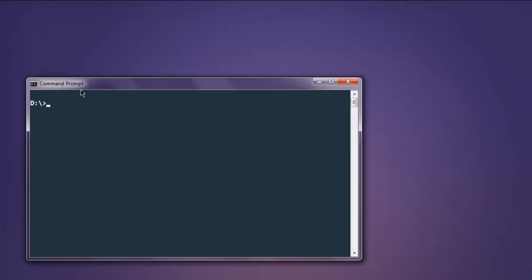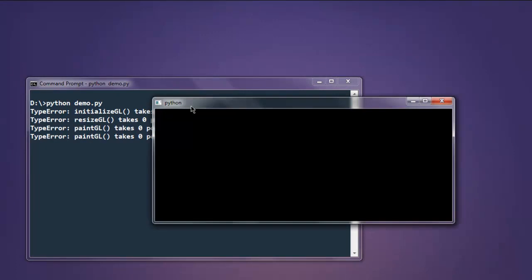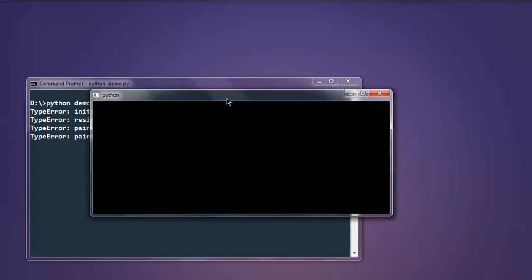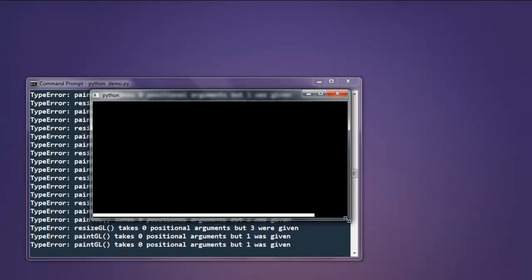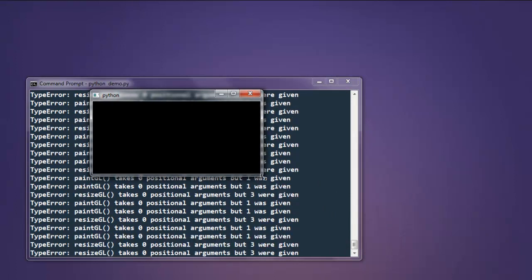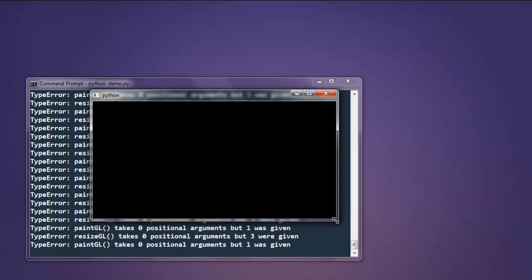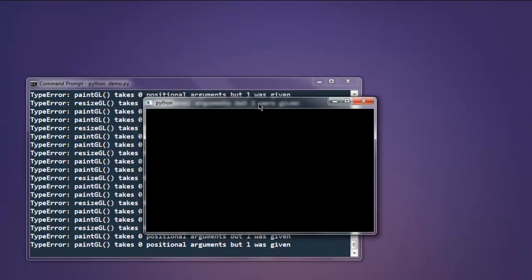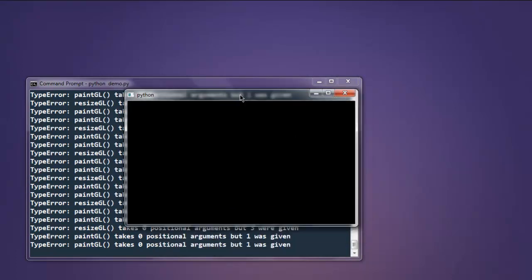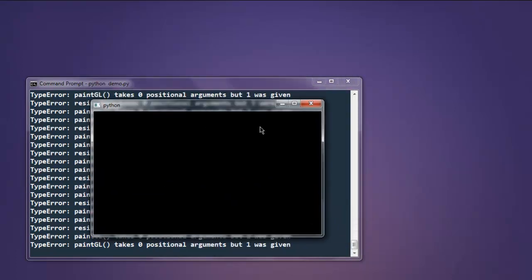Now open command prompt, type in python demo.py. Okay, so this gives you a blank window. We are not going to draw anything on it right now, and it shows you 512 by 512 dimension, but it's not exactly that way. And when you try to resize, your command prompt will show you a lot of error messages.